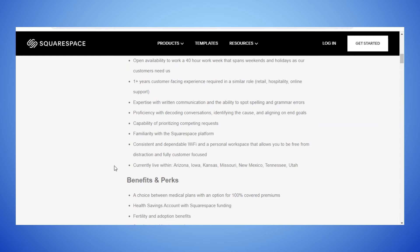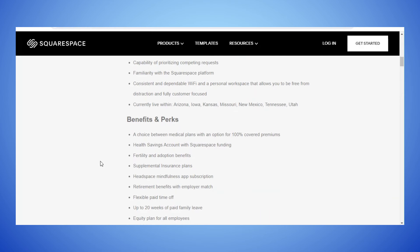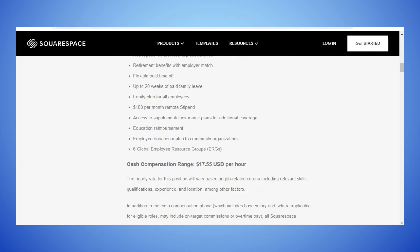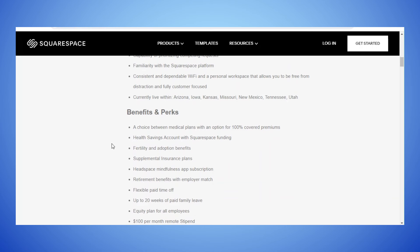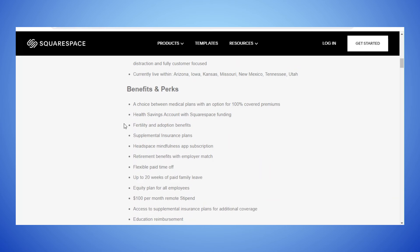Consistent and dependable Wi-Fi and a personal workspace that allows you to be free from distraction and fully customer focused. Again it indicates you must live in Arizona, Iowa, Kansas, Missouri, New Mexico, Tennessee and Utah.